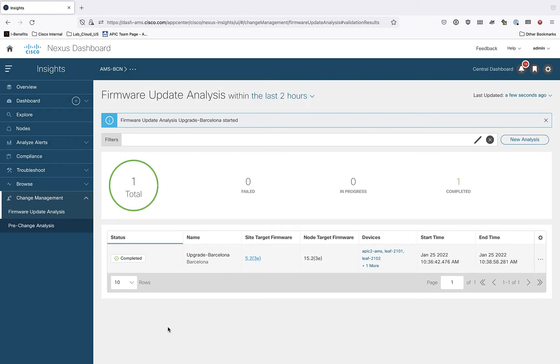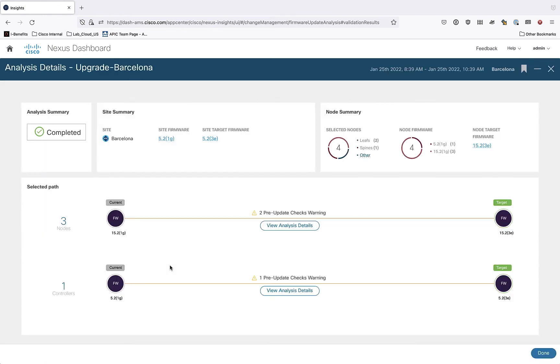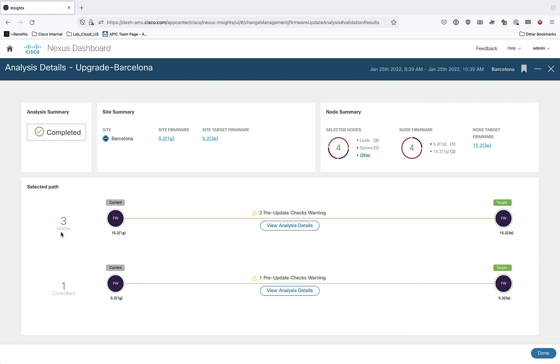Okay, we can see that the firmware update analysis pre-check has completed and this only took a couple of minutes here for my site Barcelona. Let's double click in and see what it found out. So double clicking takes you to the landing page, which again gives you general information about the parameters that you selected for this particular upgrade. In the lower half of the window, we can see two different selected paths. One for nodes, which would be all of my leaves and spines, and another one for controllers, which would be any APICs that I have.